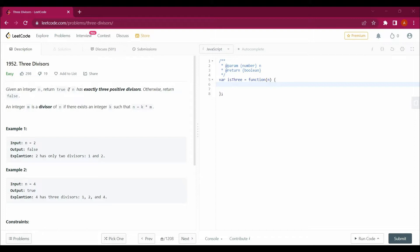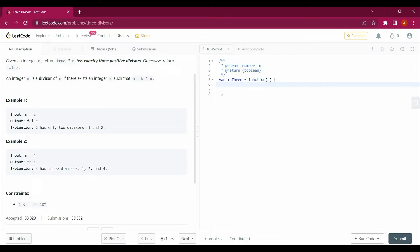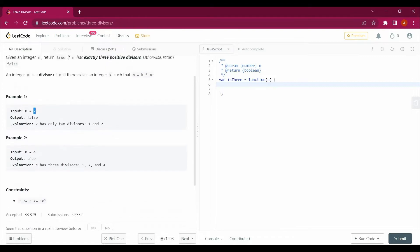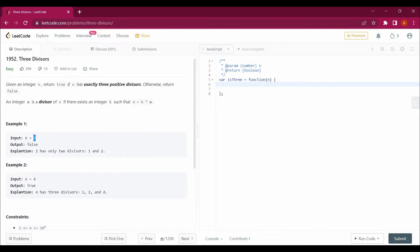Let's read the question. Given an integer n, return true if n has exactly three positive divisors, otherwise return false. We have to return true if the condition is true and false otherwise. It should be exactly three — not more than three or less than three. It's written clearly: exactly three positive divisors.